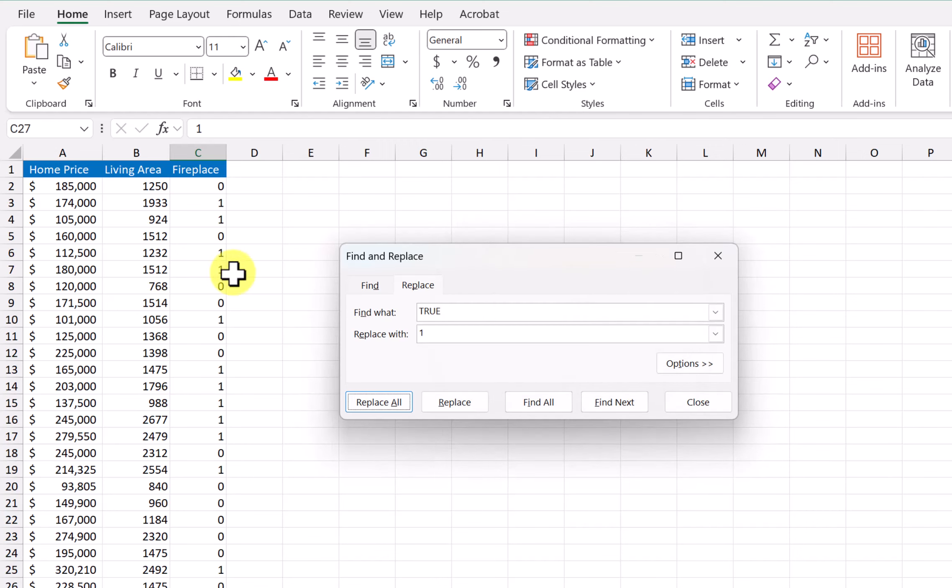And so we've got our data set ready to go. Thank you.